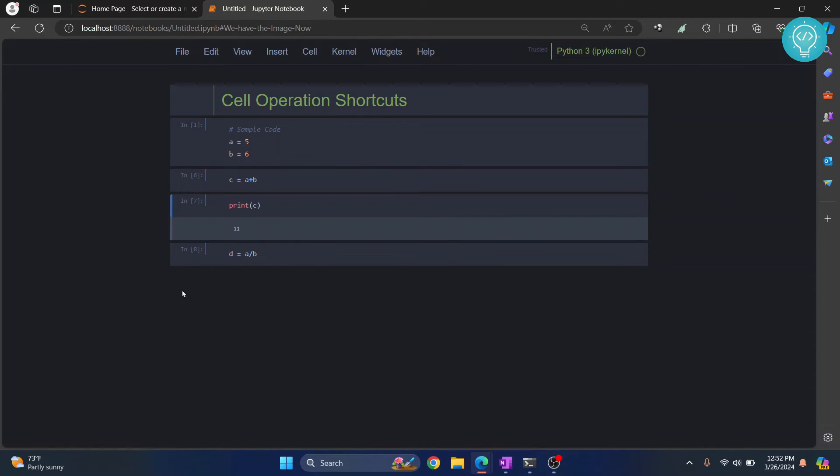So we have seen how we can add a new cell above a current cell, a new cell below a current cell, and how you can delete a cell.